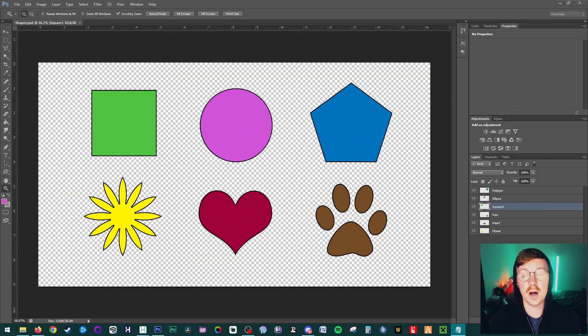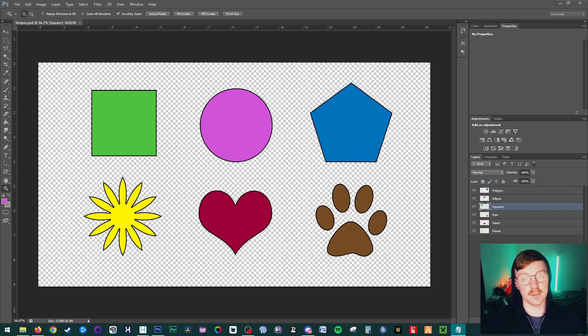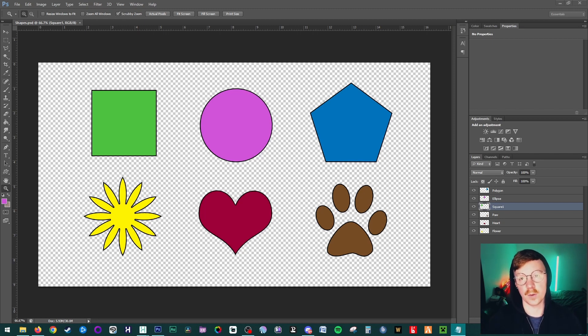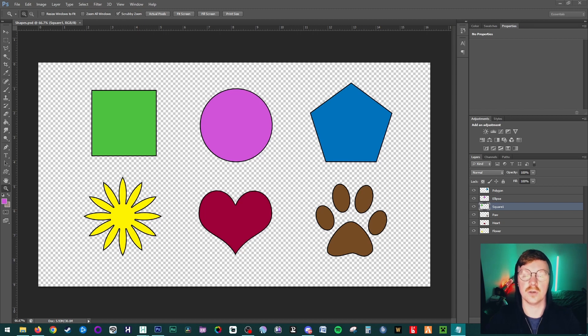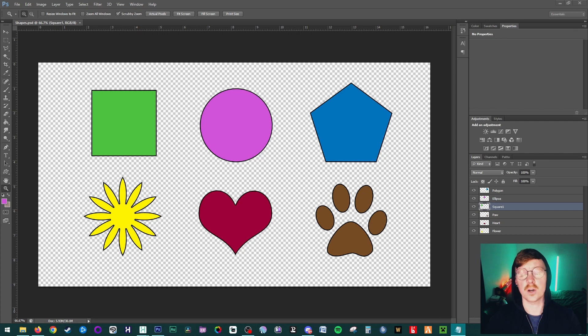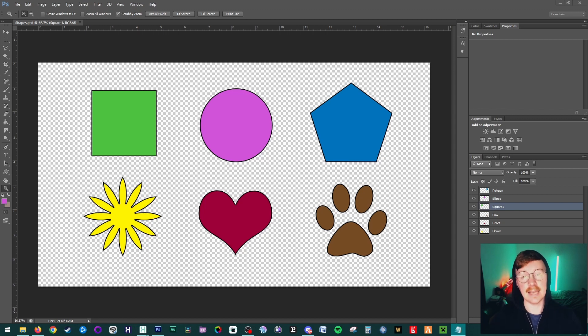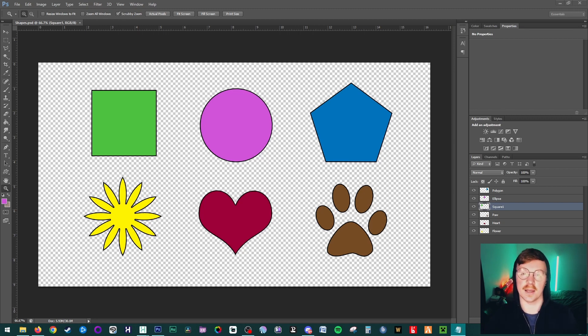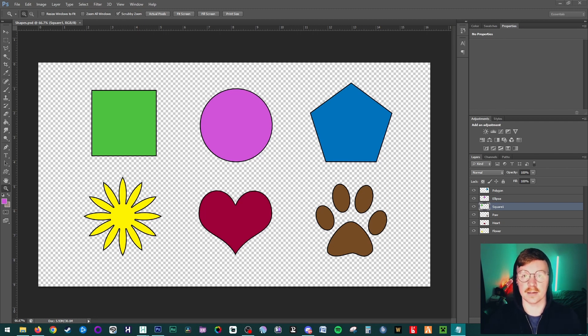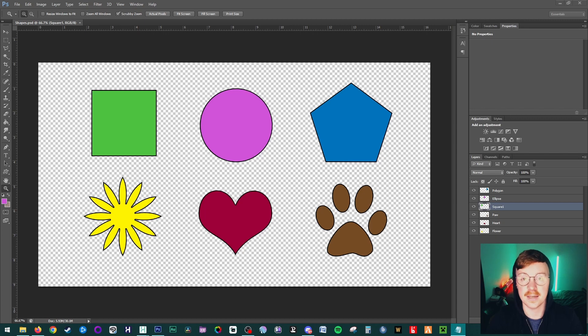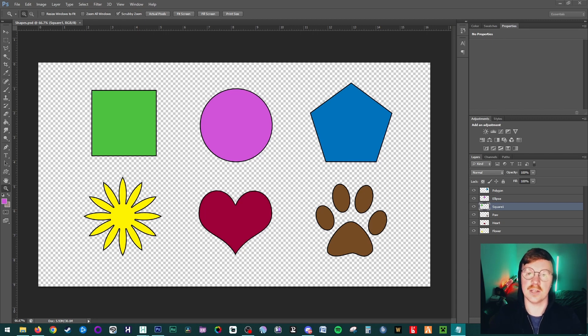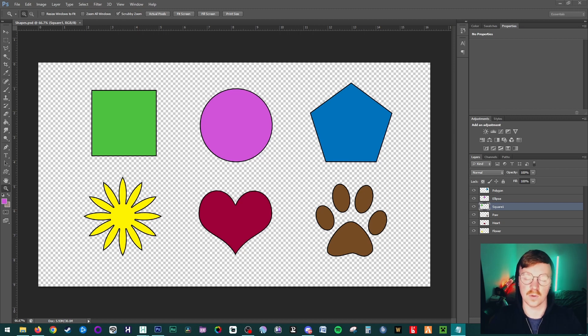Instead of using Toon Boom Harmony, which is primarily a vector-based software, to create characters, backgrounds, or props, you might decide that you want to use Photoshop or another art software instead, and that's quite common in an animation studio, especially for backgrounds. Toon Boom can take that multi-layered bitmap PSD file and convert those layers into Toon Boom layers. If you don't have the ability to export as a PSD, you still have the option of importing PNGs or JPEG images, and I'll show you how to do that a little bit later on.